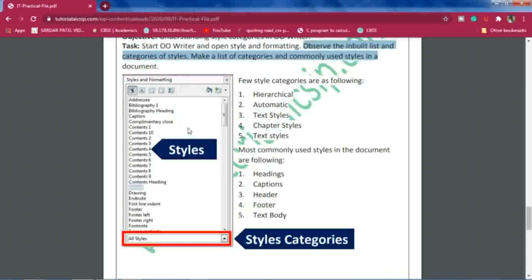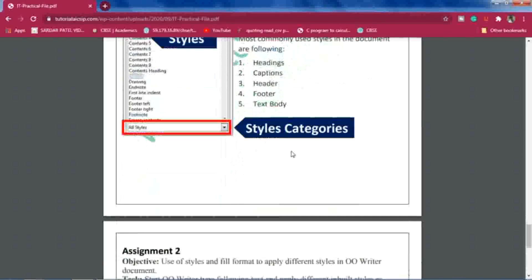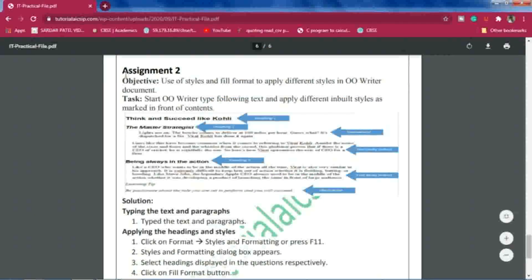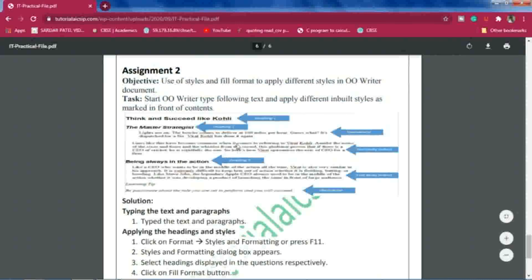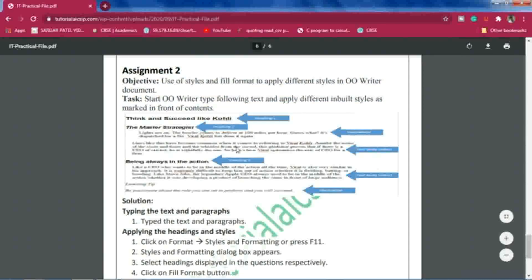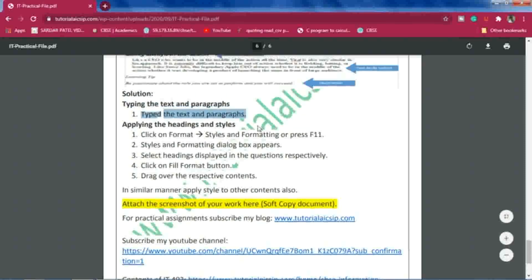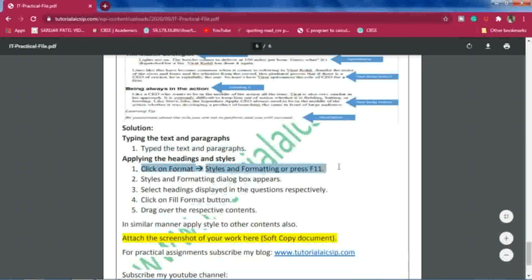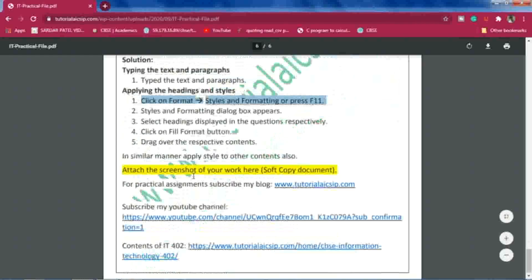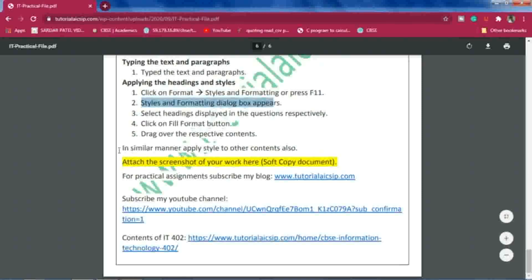Students make a list of categories and commonly used styles in a document. I have pasted a screenshot taken from OpenOffice Writer showing the styles and categories. In the next page, for the second assignment, the question and expected output are given. Students write the solution step by step — first they type paragraphs and text, then apply the appropriate headings. All steps of how they completed the activity are written out.